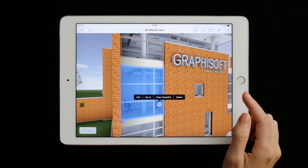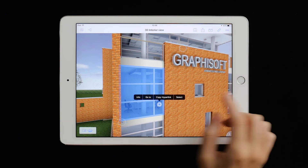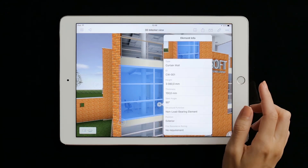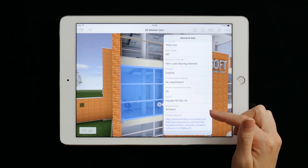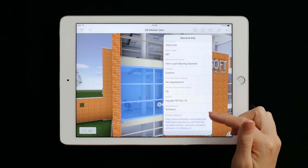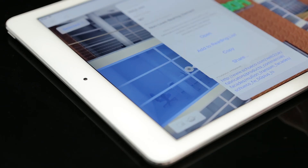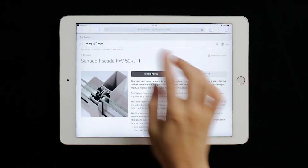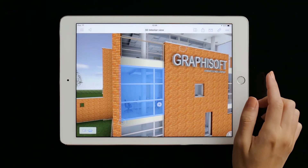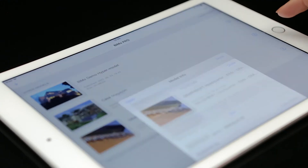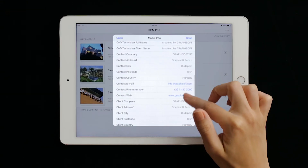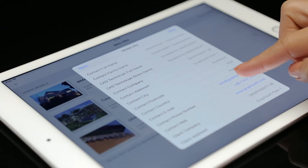Moreover, BIMx and BIMx Pro allow users to access BIMx data exported with every element of the model. By tapping on an object, we can access its custom per-element information published from ARCHICAD. These data can include links to external apps on the mobile device, referencing a manufacturer's website, a street address or simply writing an email.